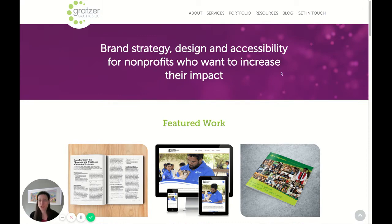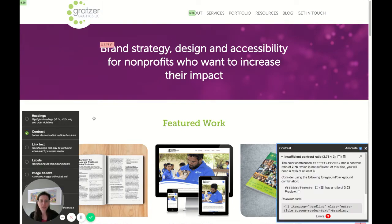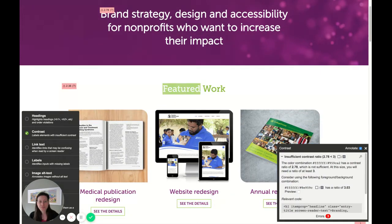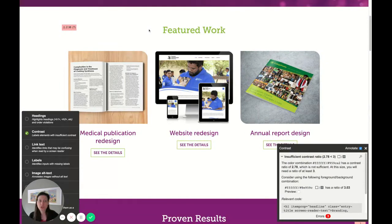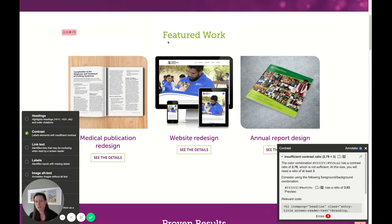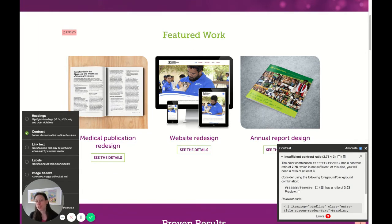The problem is that if I check the contrast of this text, this green on white does not give me sufficient contrast ratio. It needs to be 3:1 for this size, and it's less than that. So I can darken it, but the darker it goes, the less it looks like it's part of that original color palette.